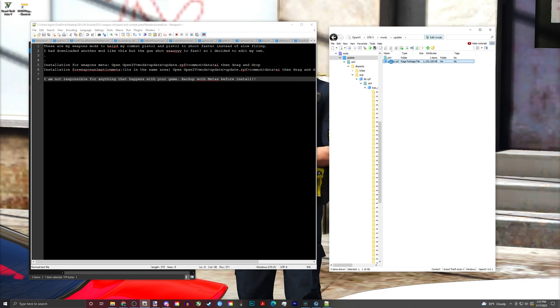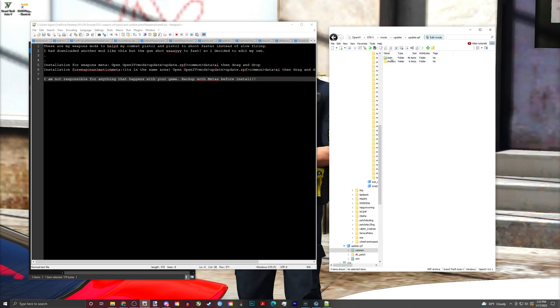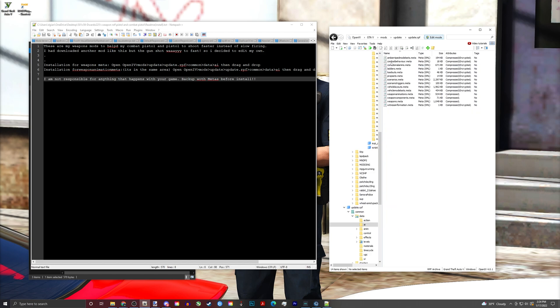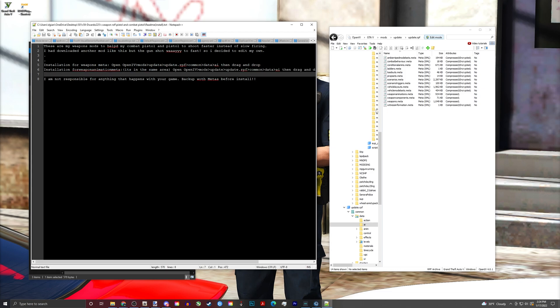So navigating there: Update > Update > RPF > Common > Data > AI, and there's your Weapon Animations. Or for your Weapons Meta — the installation is in the same area. It even says it's in the same area.